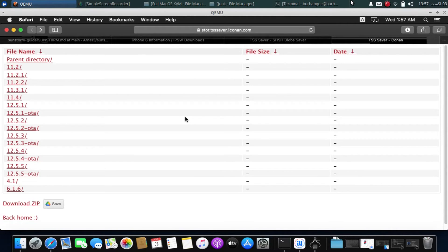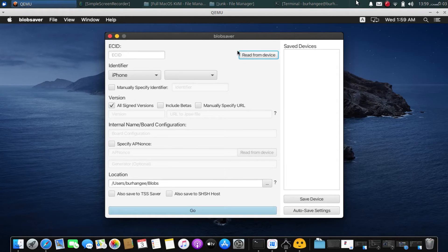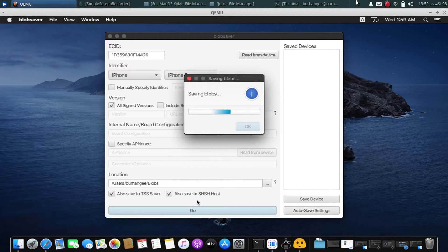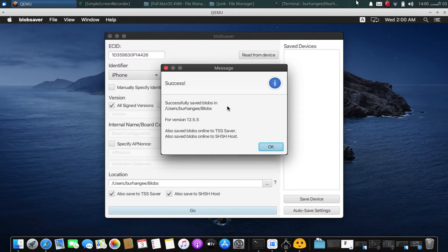If you see a 404 error and you have not saved even the latest blob, you can use Blob Saver. Simply connect your device via USB, click Read from Device, and click Auto Save to TSS Saver or SHSH Host, or you can save them locally. Click Go and it will start saving the blobs. The latest blobs are now saved.